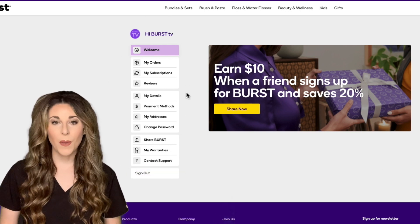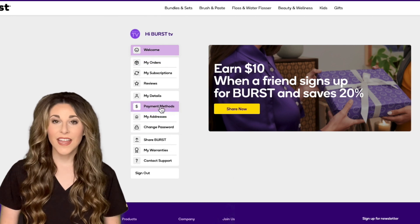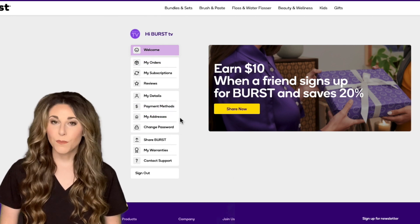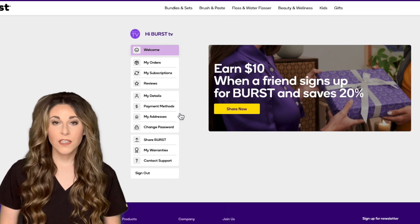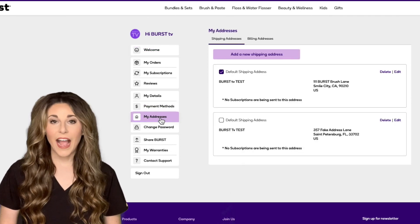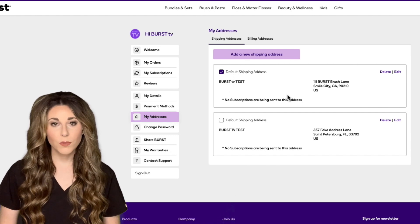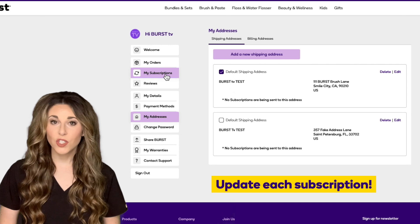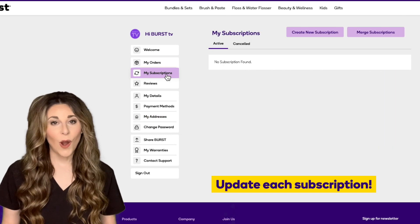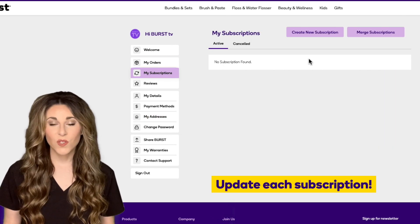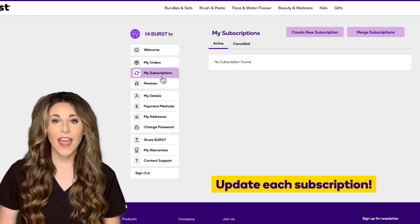On the left hand side of the page you'll see options such as my address, payment methods, and more. It's important to note here that if you're updating your address or payment method, after you've added that information you must go back to your My Subscriptions tab and update each subscription individually. This is because our website allows for you to ship to or have multiple payment methods on your account at one time.